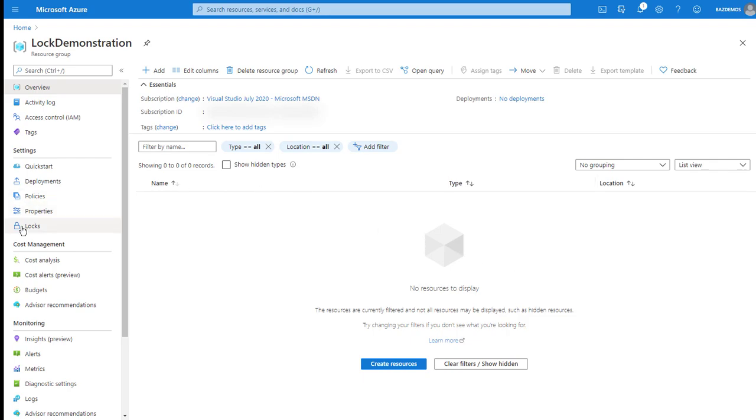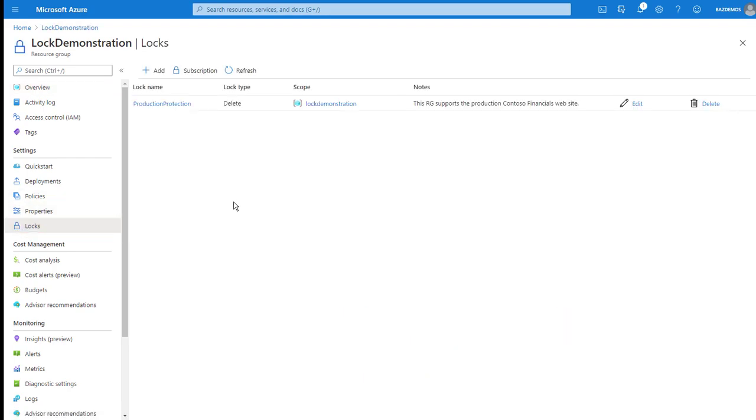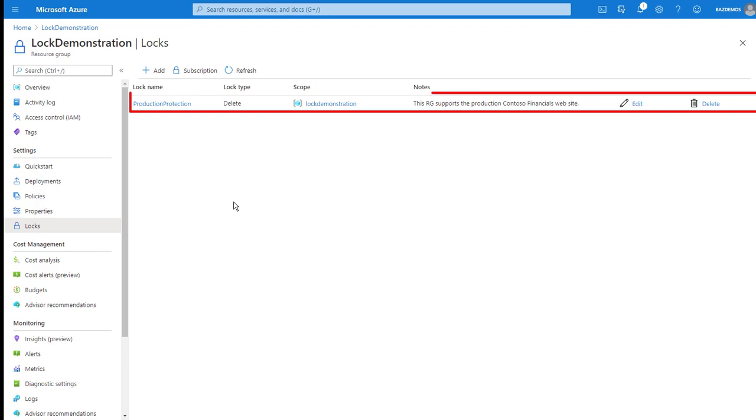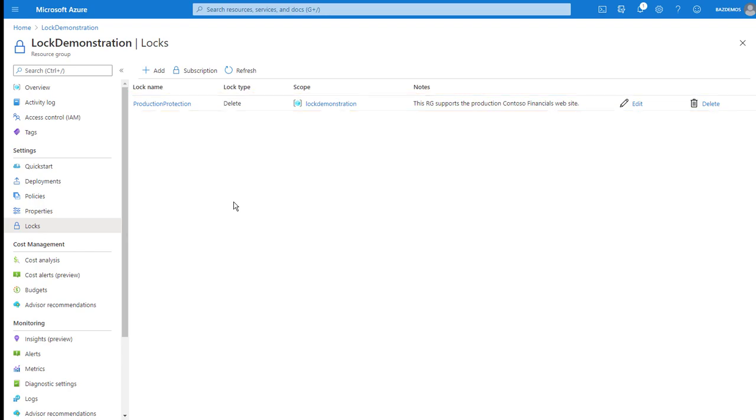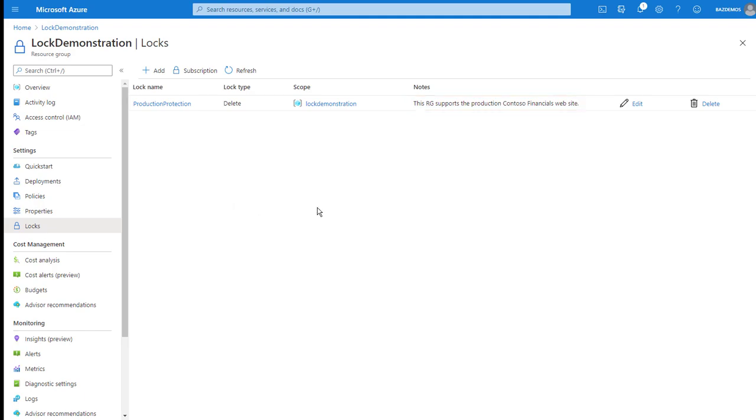And the notification comes up that indicates the resource group is locked and my delete failed. Underneath settings, if I open the lock's blade, the system indicates I have one lock on this resource group. That lock is named Production Protection with a lock type of delete, a scope of lock demonstration, and notes that indicate this resource group supports the Production Contoso Financials website. So that's why I couldn't perform my delete action, even though Role Based Access Control says I could, because the lock overrides that.